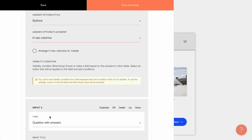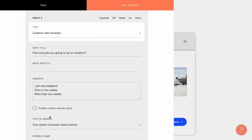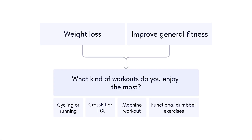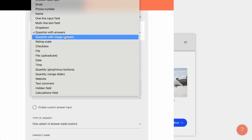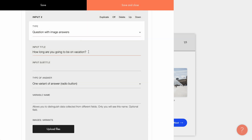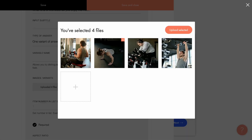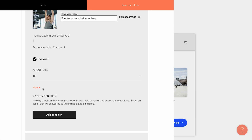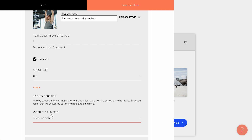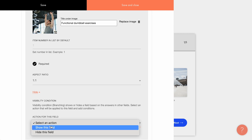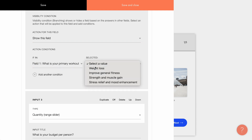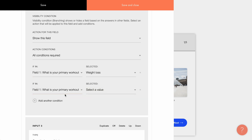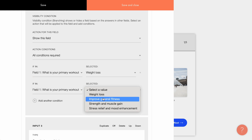Moving on to the next question. The content of this field depends on the answer in the previous one. I want the person who has chosen to lose weight and improve their overall fitness to see certain workouts. To do this, I go to the second field, select the type question with image answers, and add the text and images that I have prepared in advance. Then at the bottom of the card, I click more and customize the conditions under which this card becomes visible. I want this field to be displayed under two conditions: first, if in field one the person selected weight loss, and second, if the answer about improving fitness was also selected.